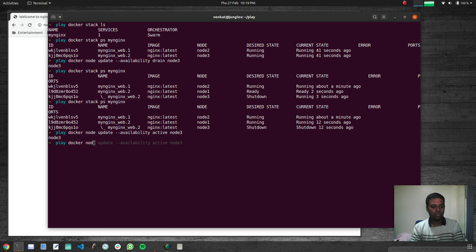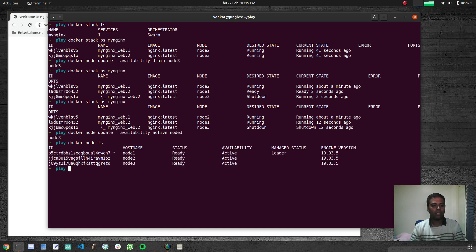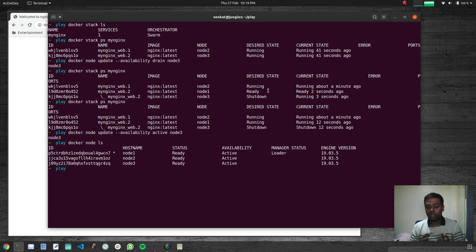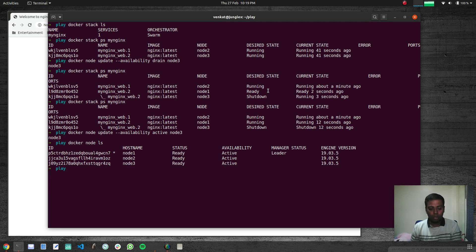To make node3 available again, set its availability back to active. Running 'docker node ls' confirms the cluster state. That's Docker Stack and how you deploy a compose file to your swarm cluster. Hope you found this useful — if you have any questions let me know, and I'll see you in the next video.